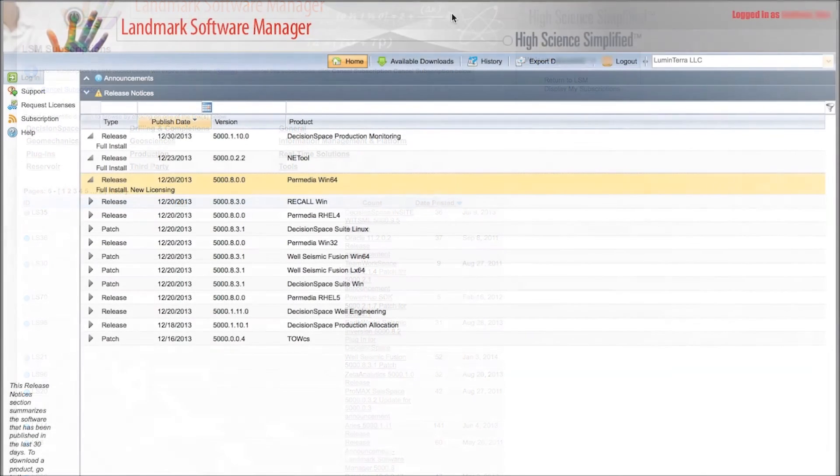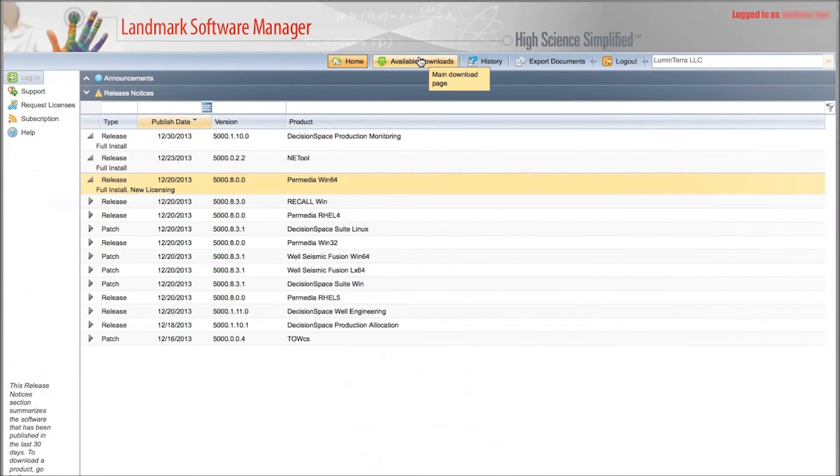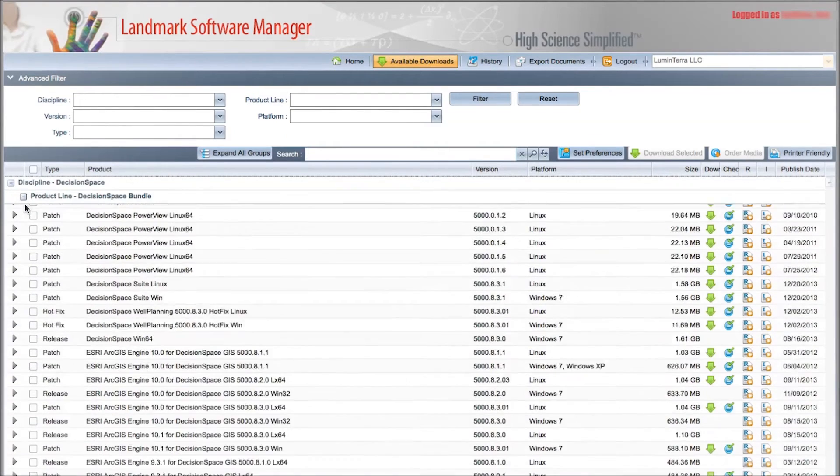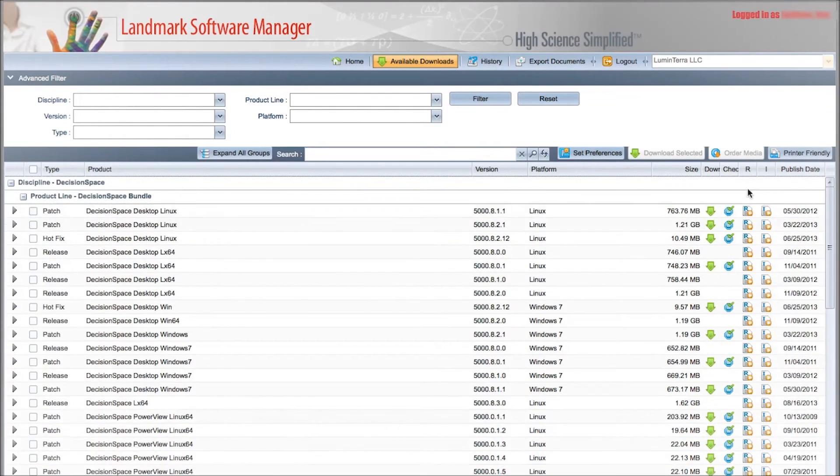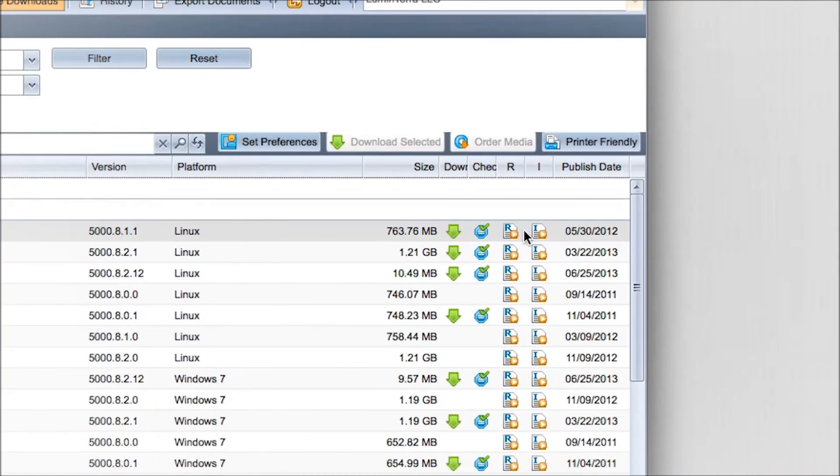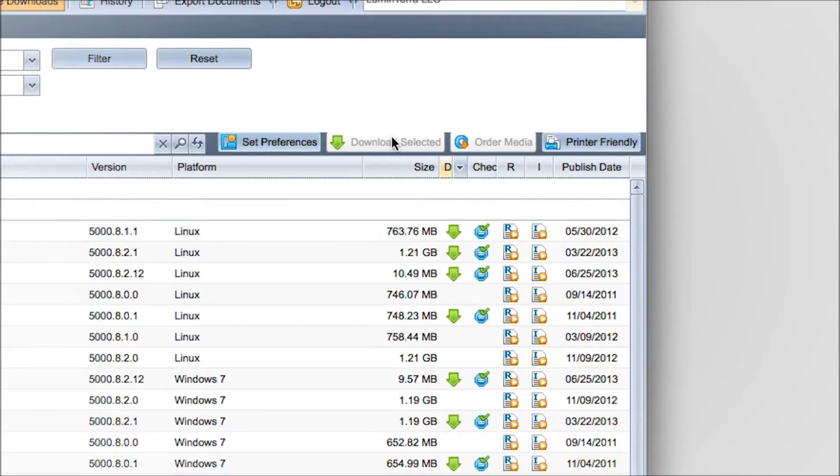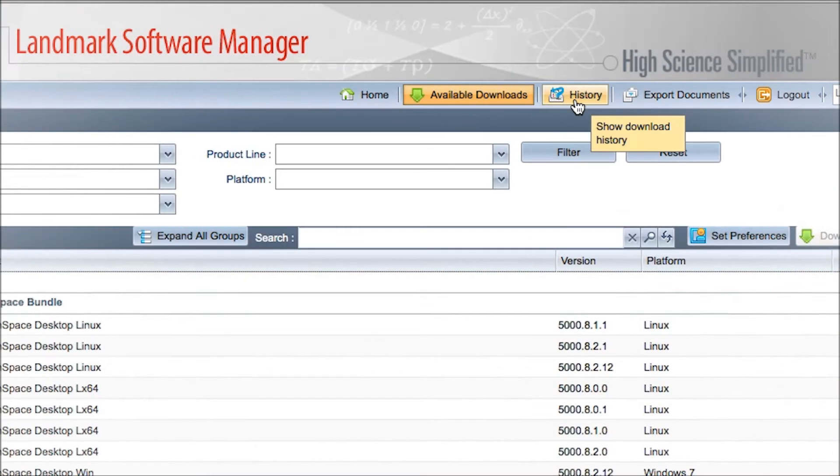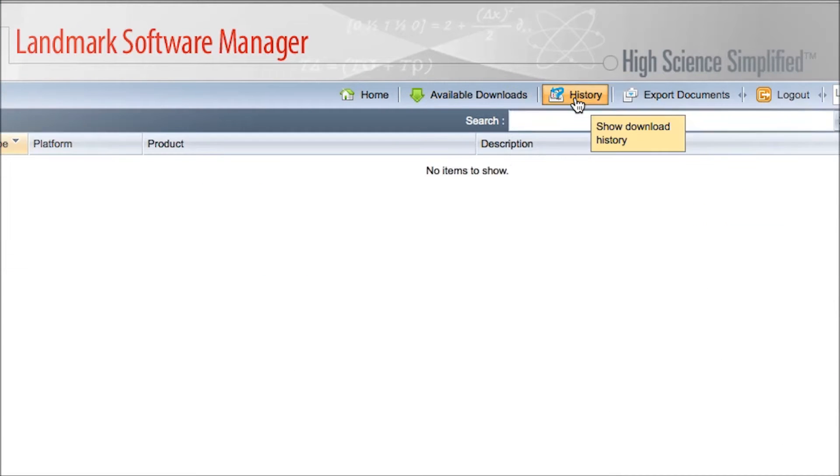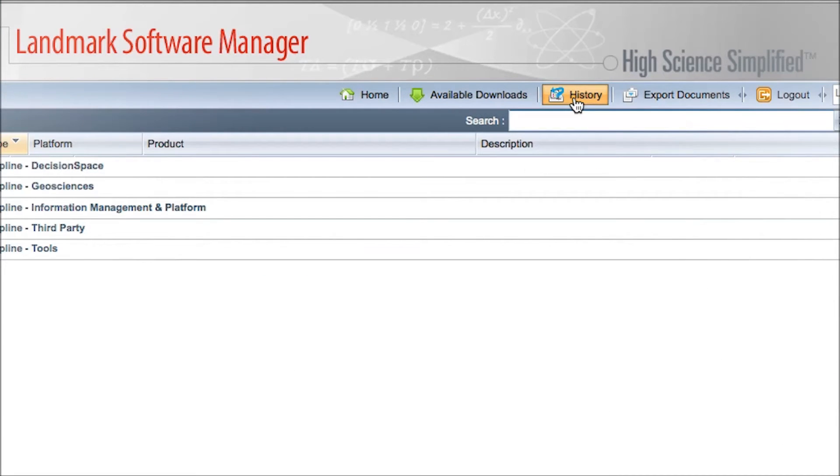software patches, bug fixes, and new products. Release notes and installation guides are available here as well. Here you can also see a catalog of your download history and software versions.